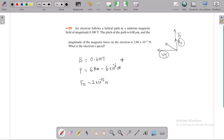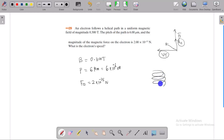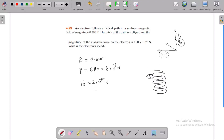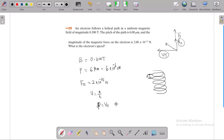The pitch is the distance along the helical path — specifically, the center-to-center distance between two consecutive turns of the helix. This distance is known as the pitch. We know that velocity is equal to distance divided by time. The distance here is the pitch, which equals the parallel component of velocity multiplied by the time period.